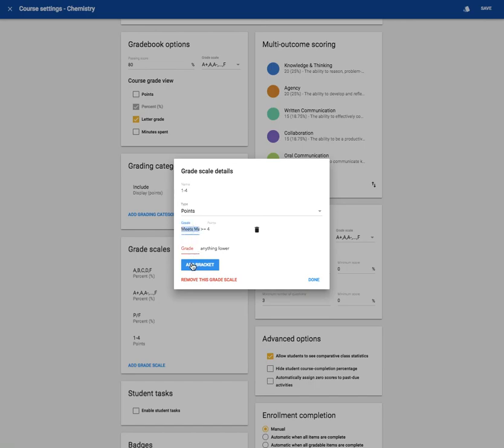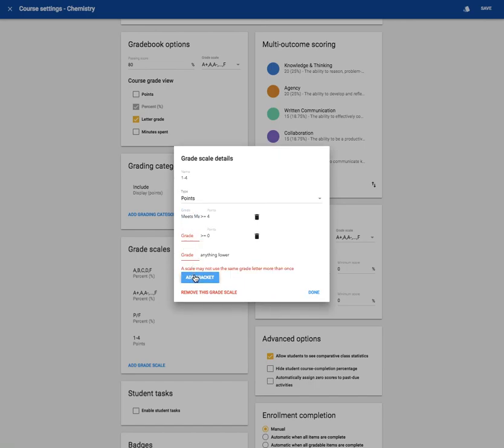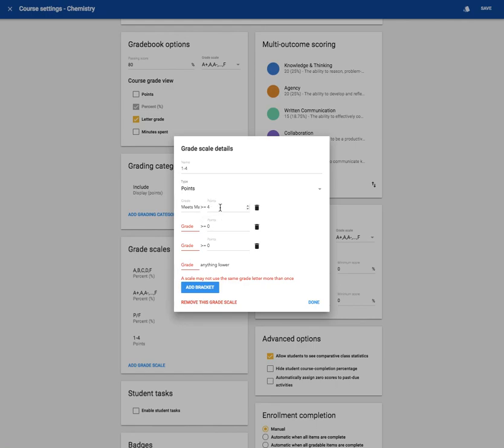Anyway, you can continue to add as many brackets as you want. 1, 2, 3, 4 to set up your 1-4 grading scale.